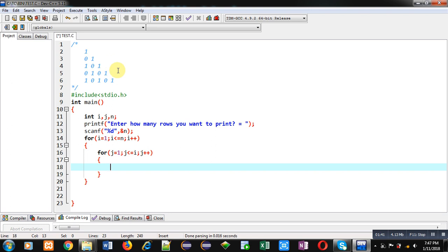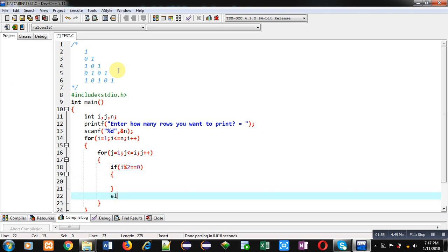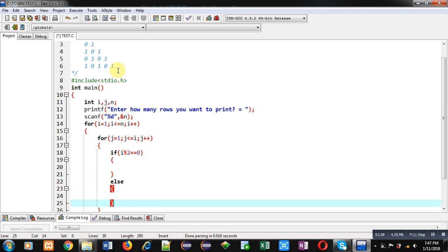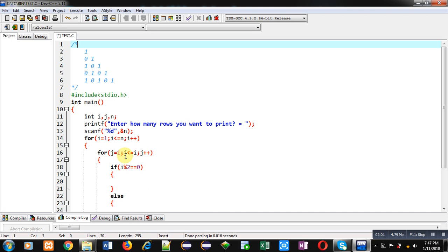So here, first I have to check this if condition that is based on i, i mod 2 double equals to 0. So, I am implementing its true and false case. So, if this condition is true, if i is divisible by 2, that means i is representing even rows like 2 and 4.